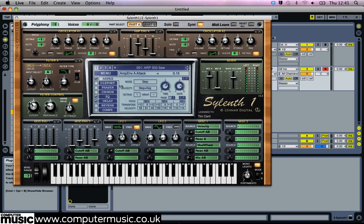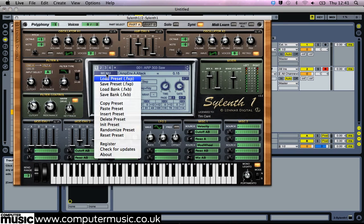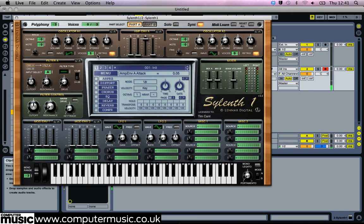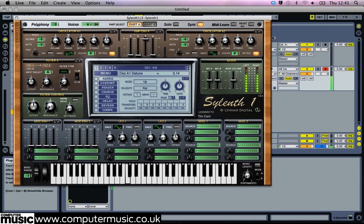Click the menu button and select Init Preset, then turn up oscillator A1's number of voices to 8 and set its detune level to about 3.5. Turn off the retrig button so the voices are free running.